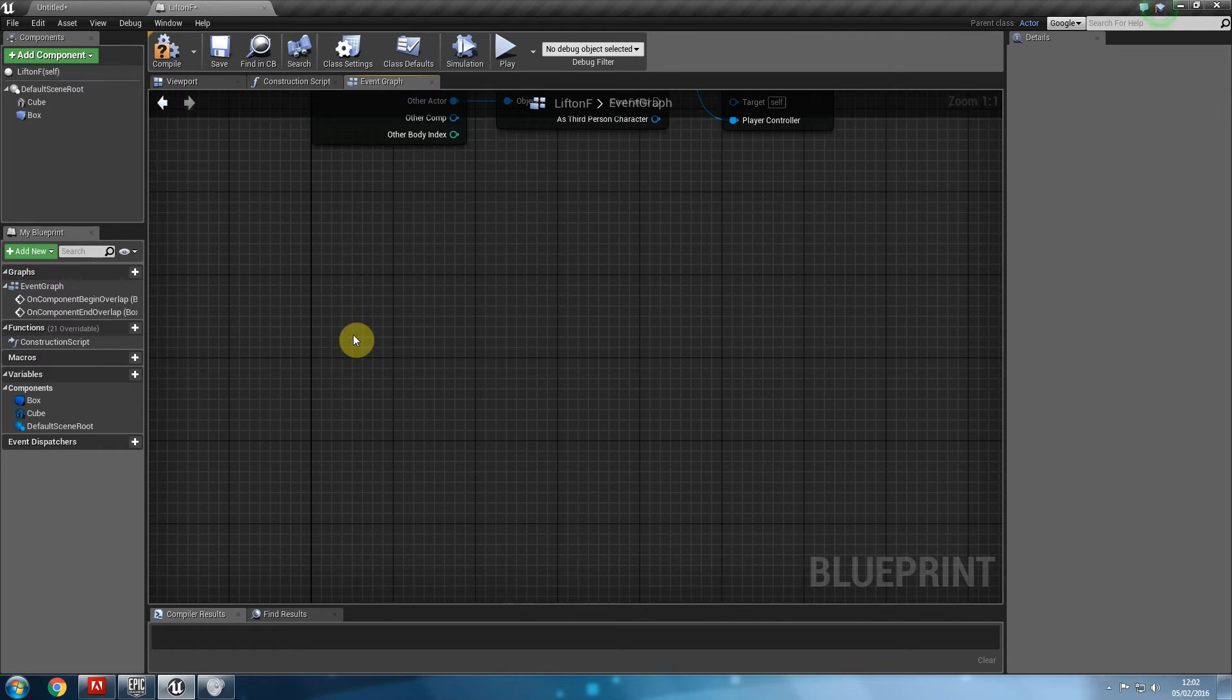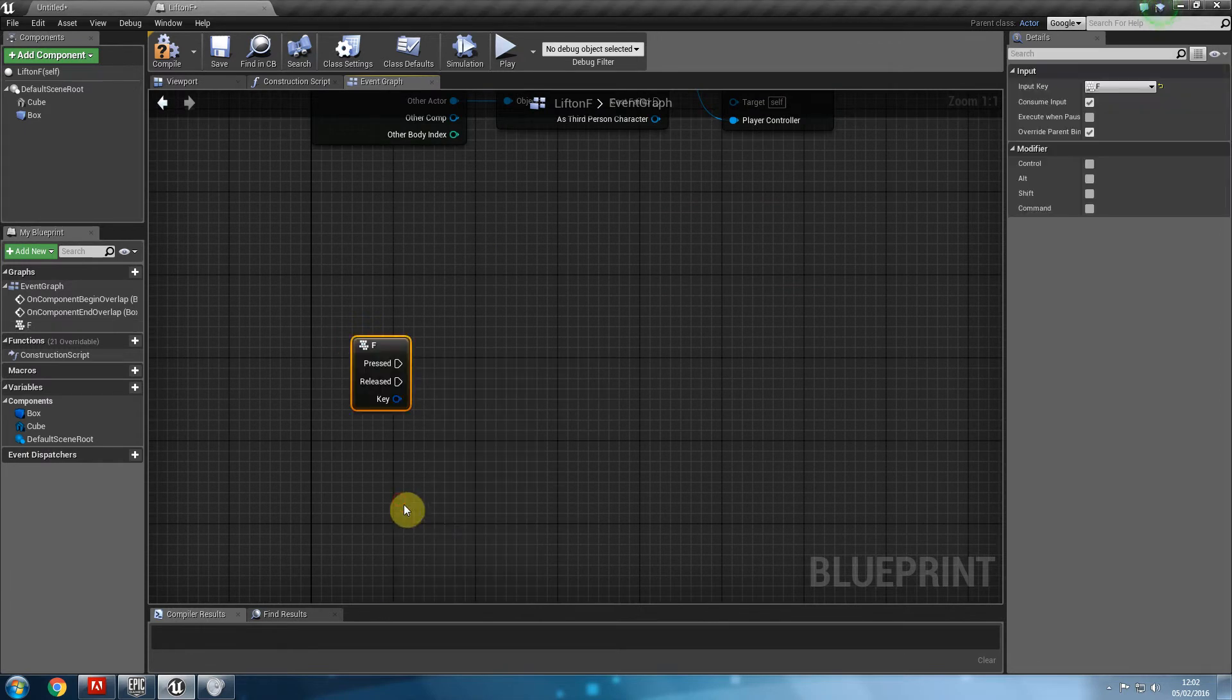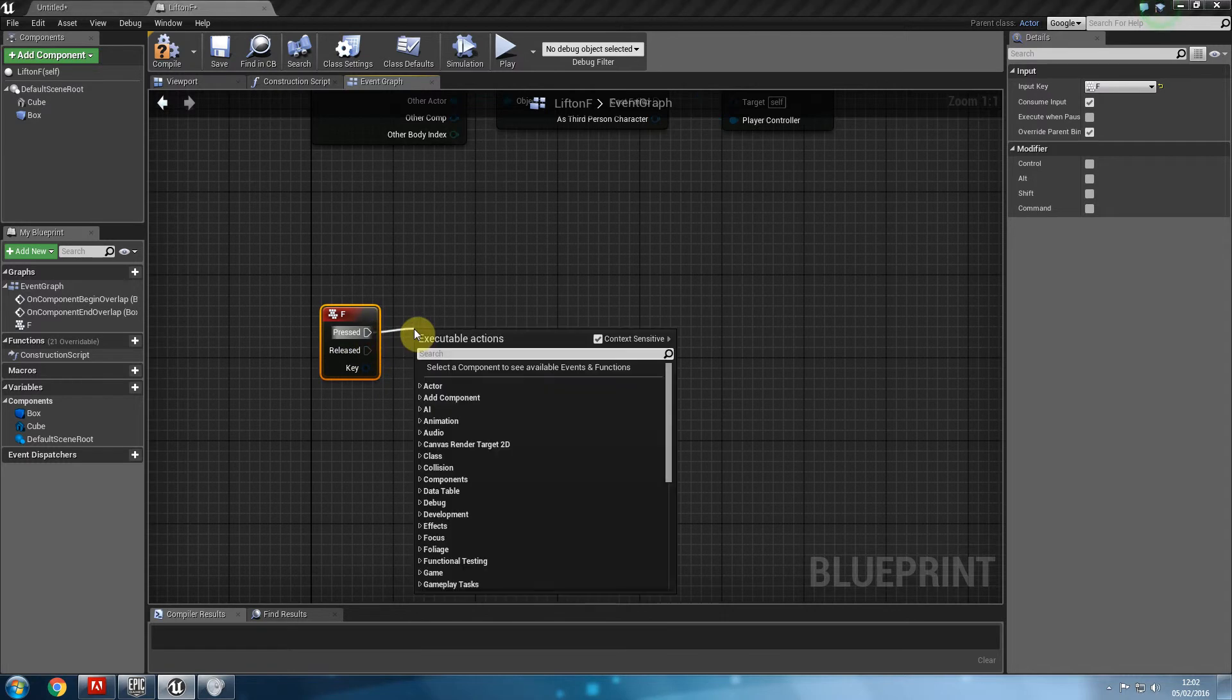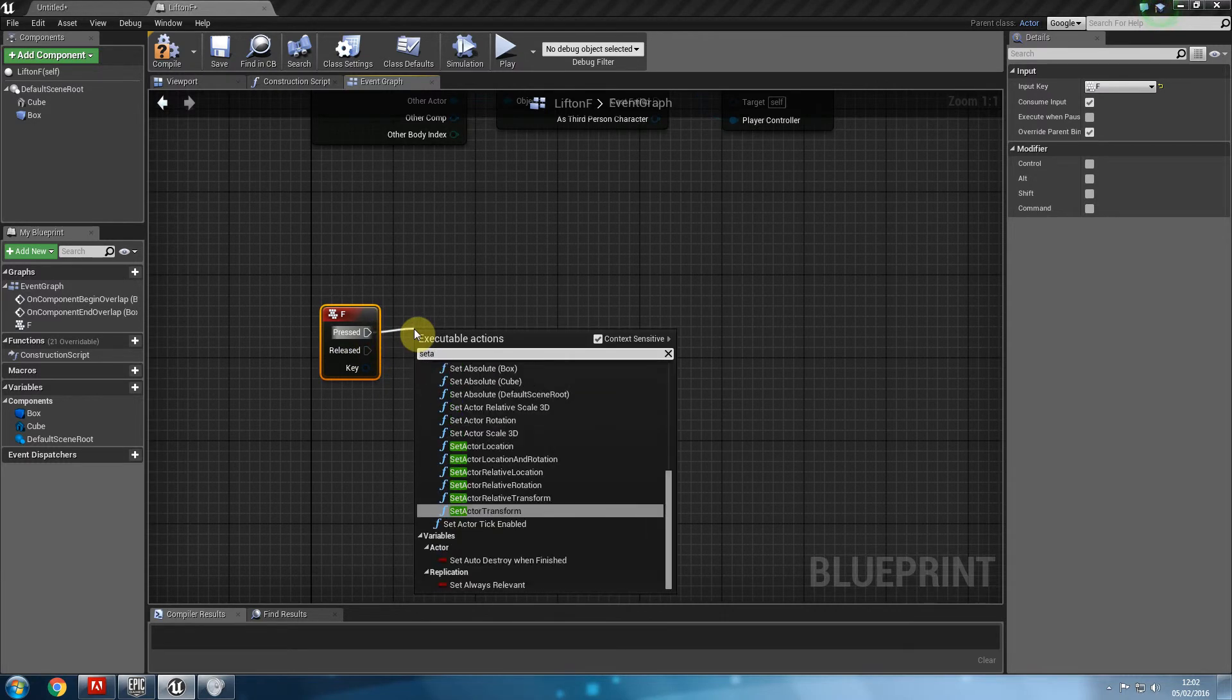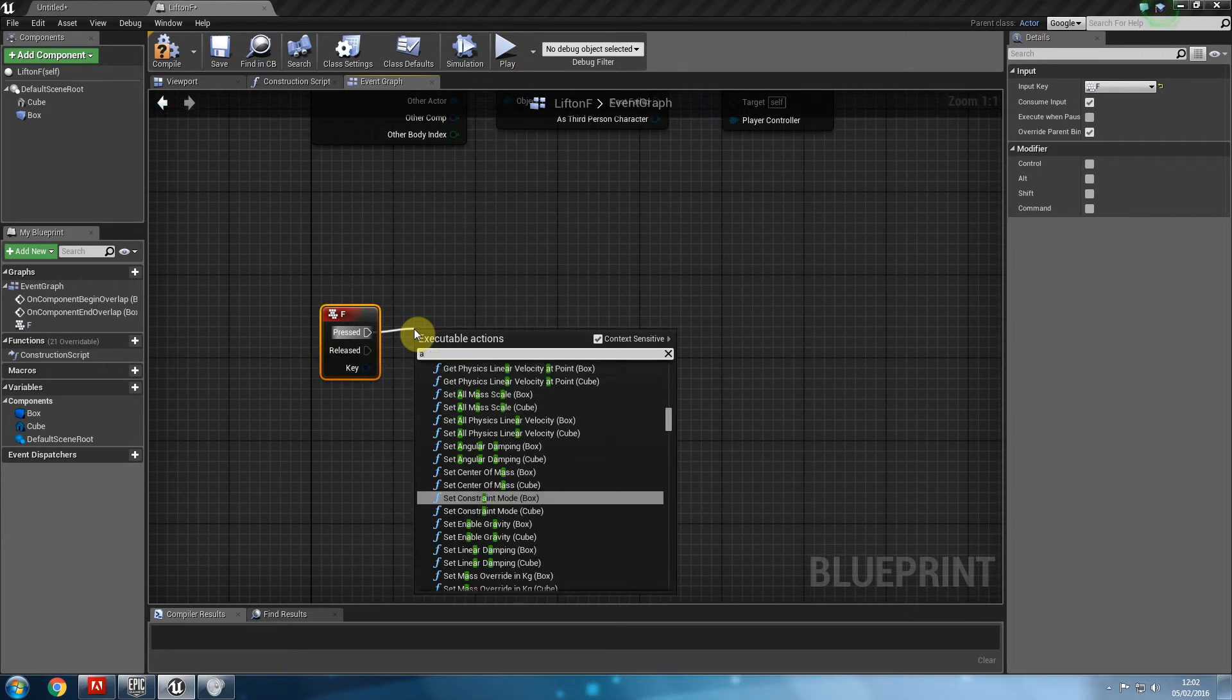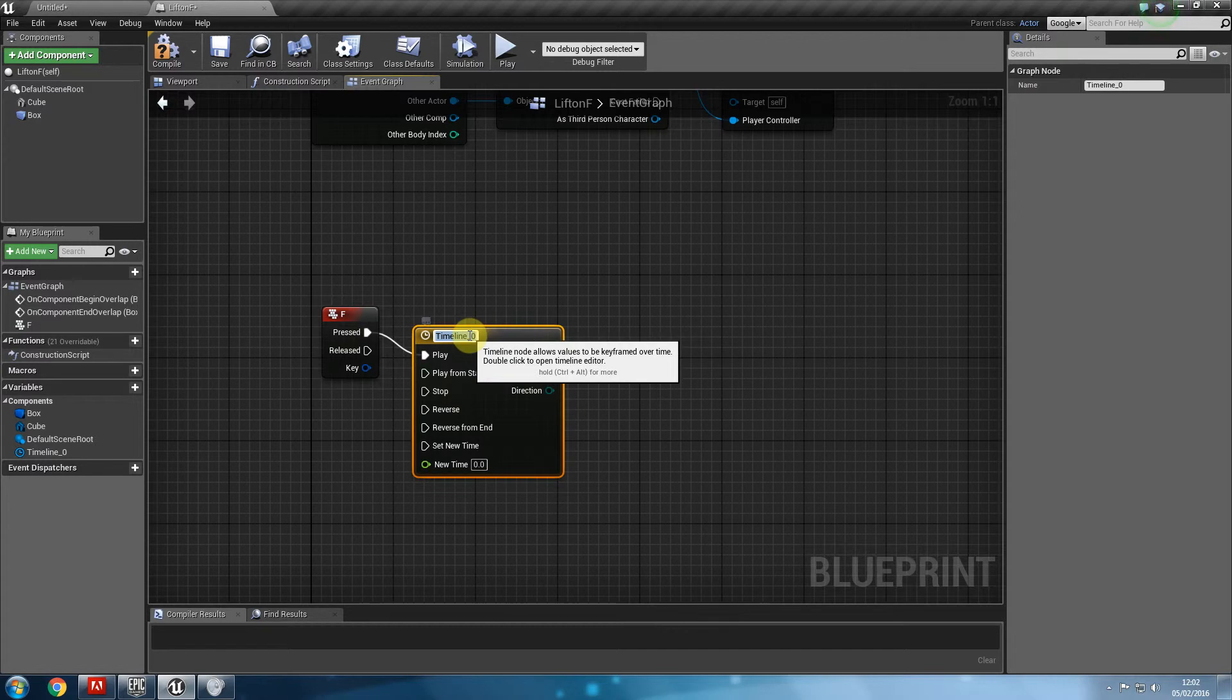What we're going to do is say F, meaning when I press F, then we do the same old. Set timer. Sorry, not timer. Add timeline. It's very important you can type. Add timeline. You can name this Z movement.